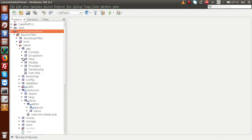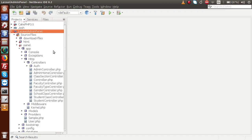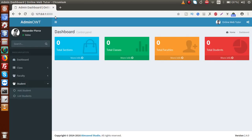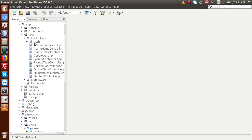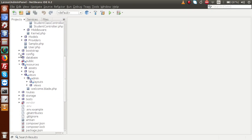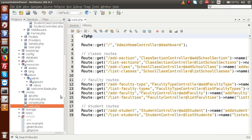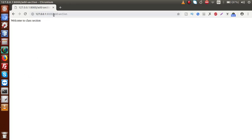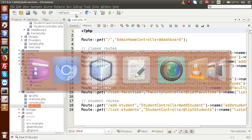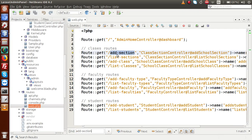Back to the editor. Now go to our HTTP folder inside controllers. First of all, we are going to set up the layout for add section. Let's open up our routes.php file first. Inside the routes folder we have a file called web.php. Inside web.php, the route for add section is defined here.